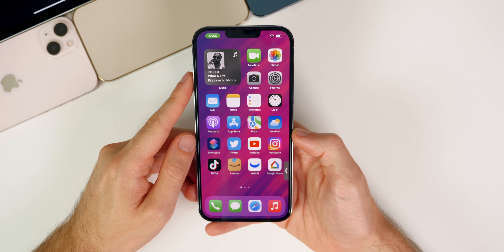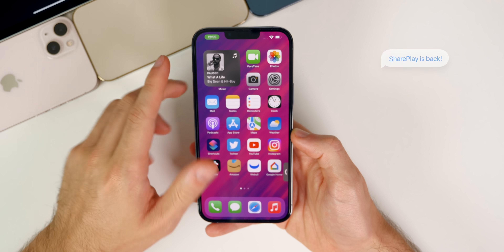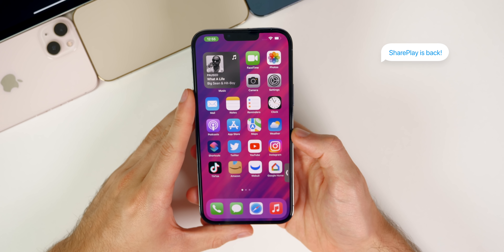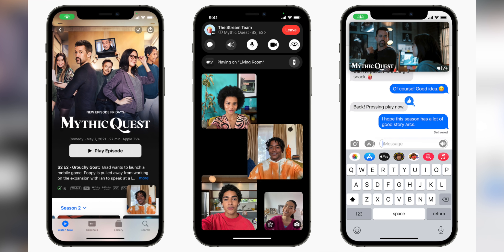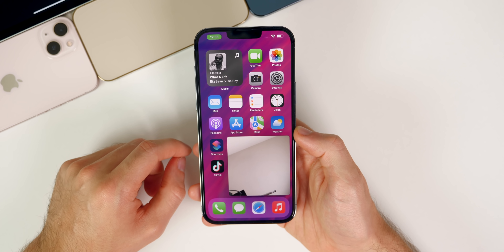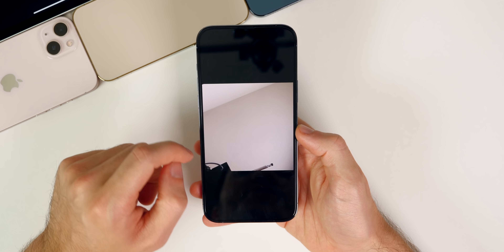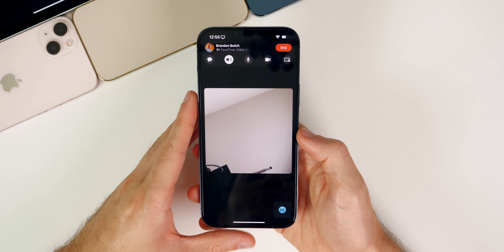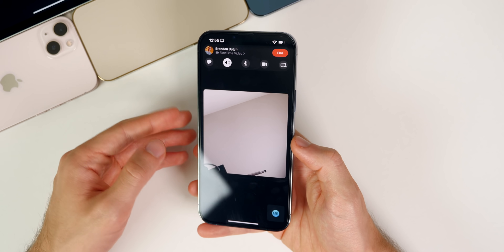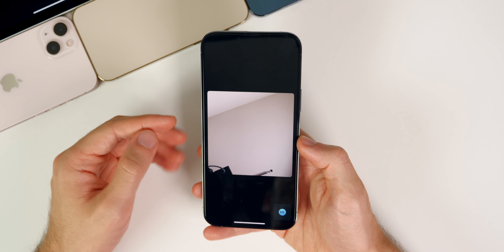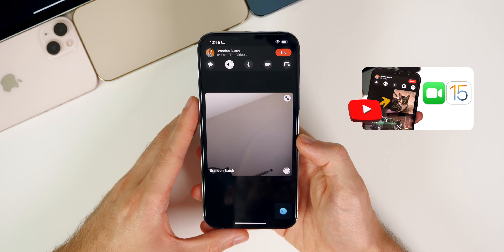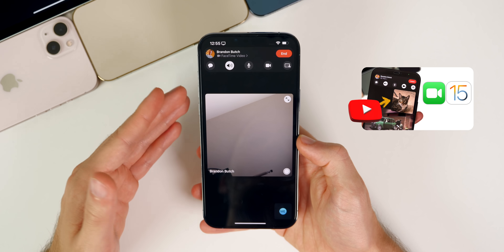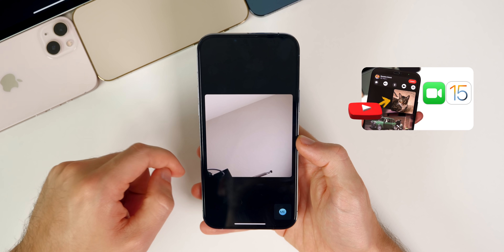The first new thing in iOS 15.1 is that SharePlay for FaceTime has returned. It got pulled in the early beta stages of iOS 15 and was easily one of the most anticipated features in the software. Now it is back and available to everybody who updates to iOS 15.1. SharePlay basically allows you to share your screen, watch TV shows and movies, and listen to music together with another person in real time. I made a whole separate video on this, linked in the cards and description.